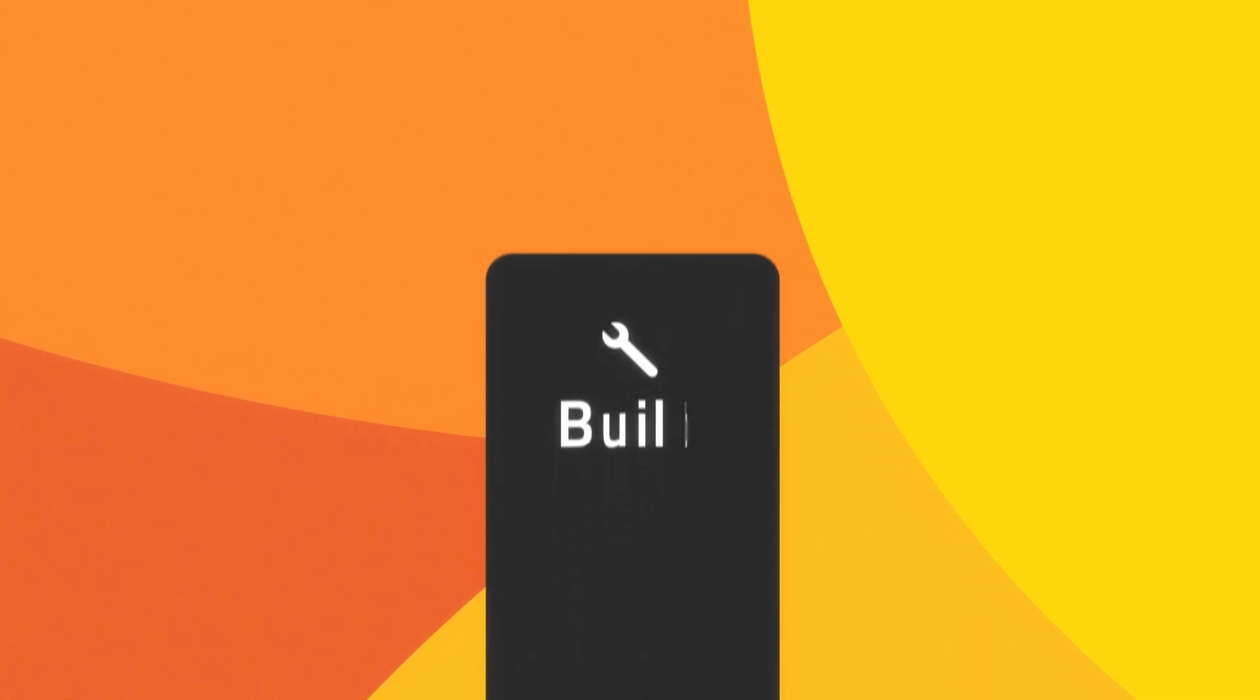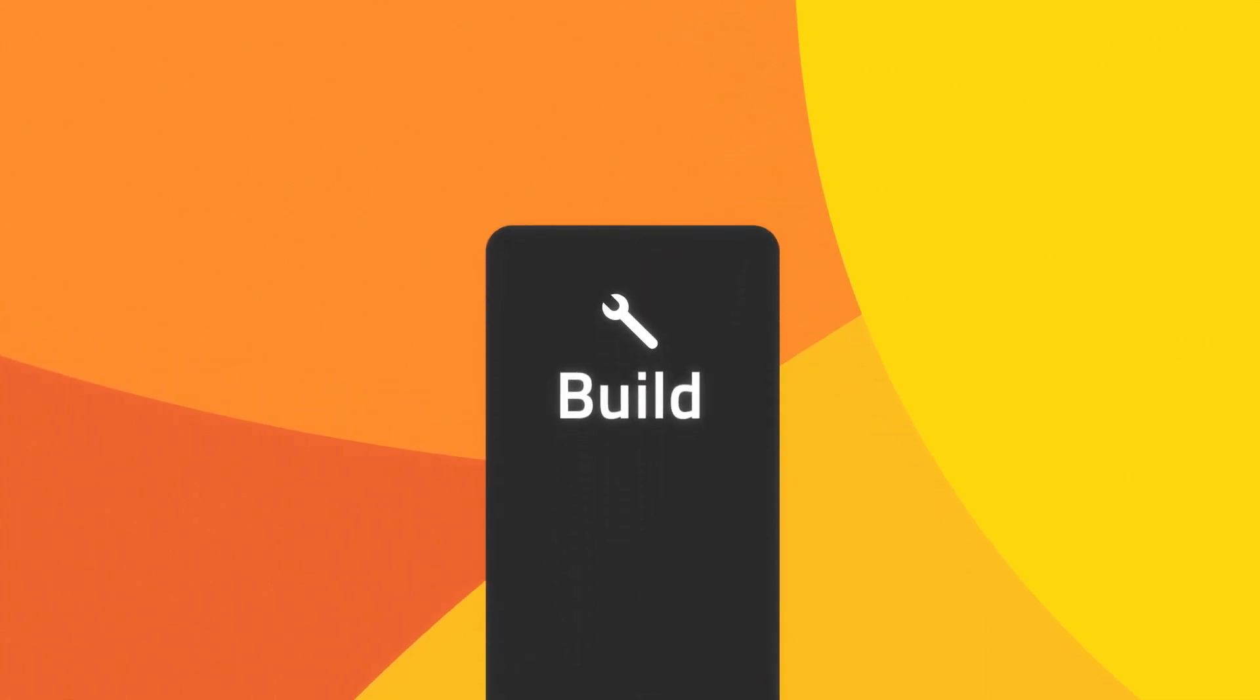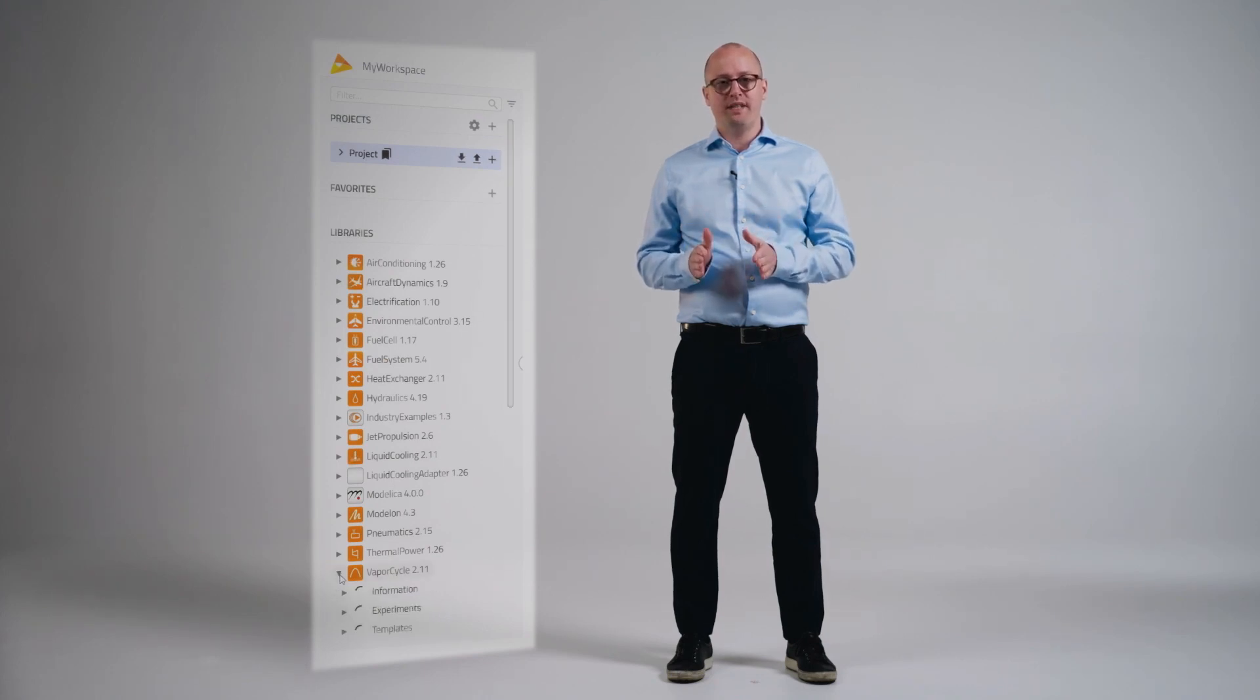Pillar number one: build. Modelon Impact is designed to balance ease of use with power and flexibility. To start, Modelon Impact Pro users get access to all 17 Modelon libraries.